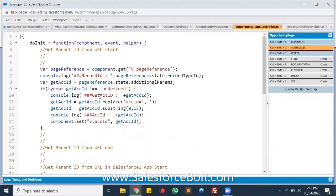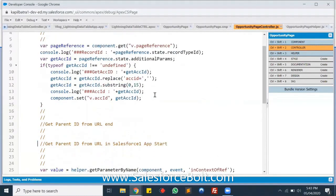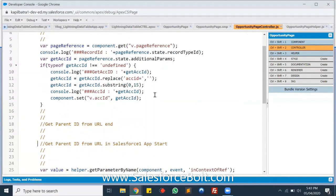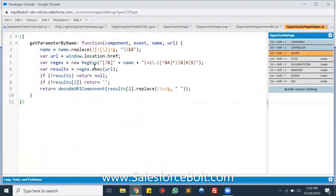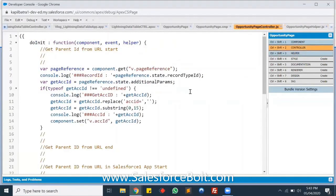To decode the URL I have a function in my helper class called getParameterByName. Using getParameterByName I'm creating a custom regex to get the parameters from the URL.